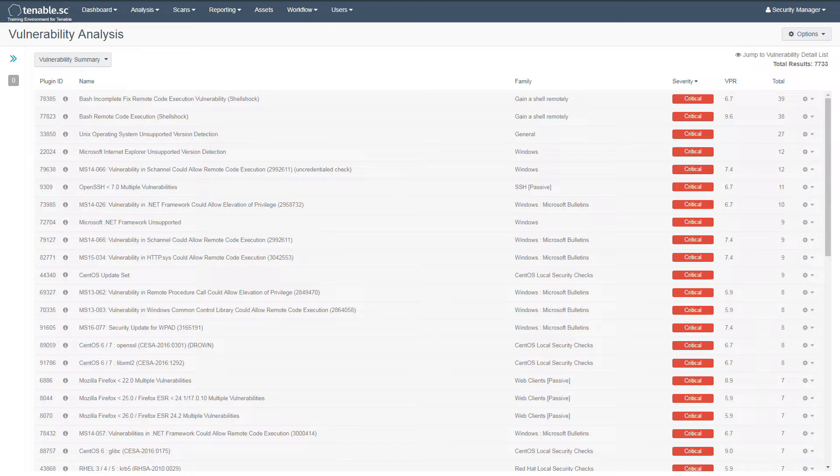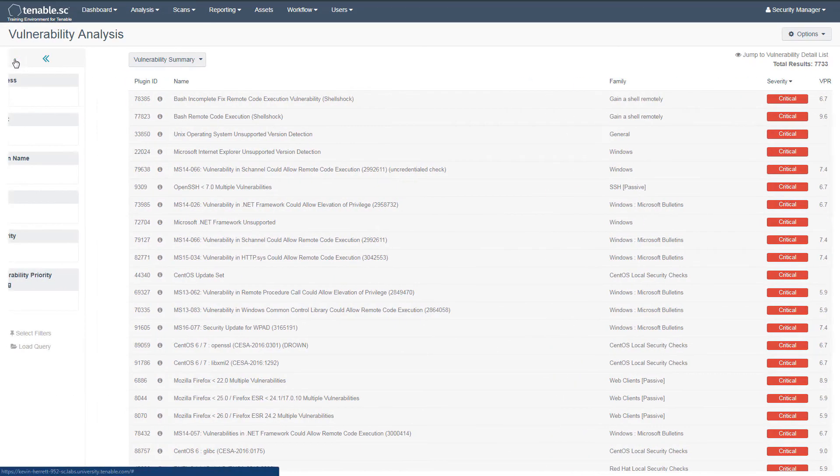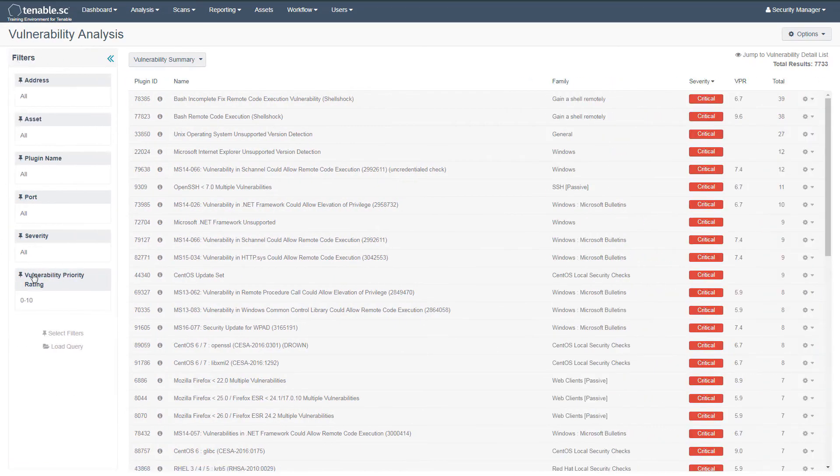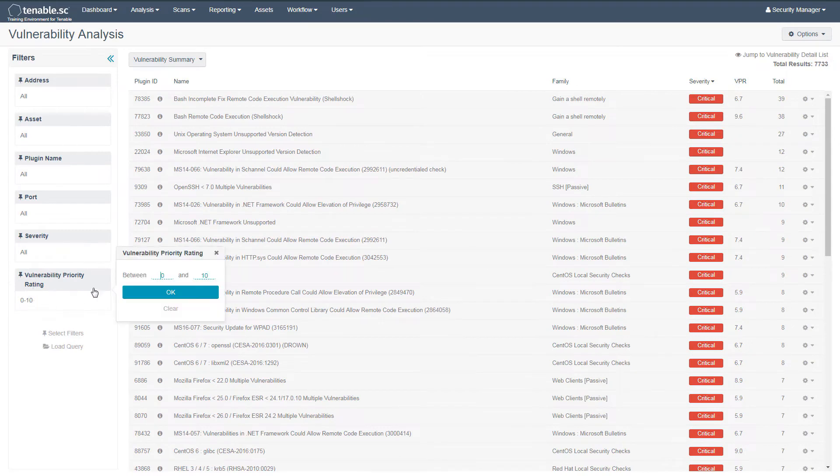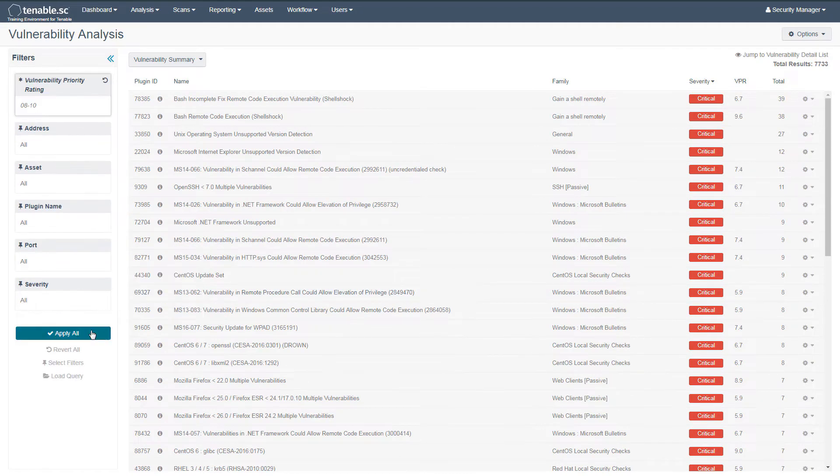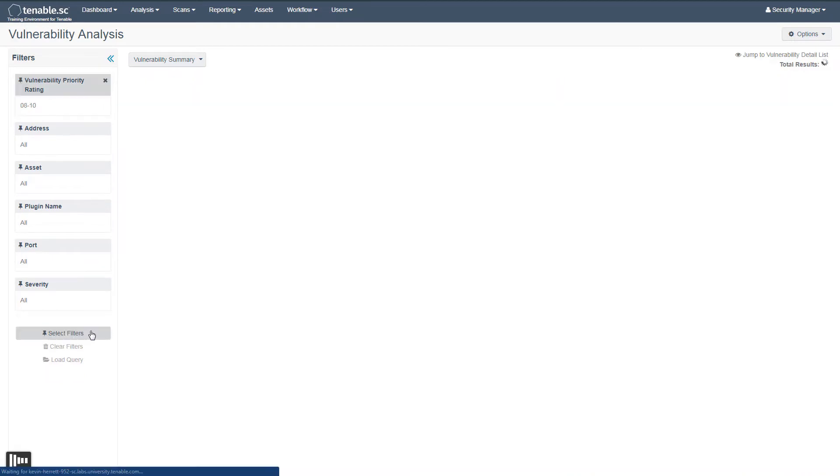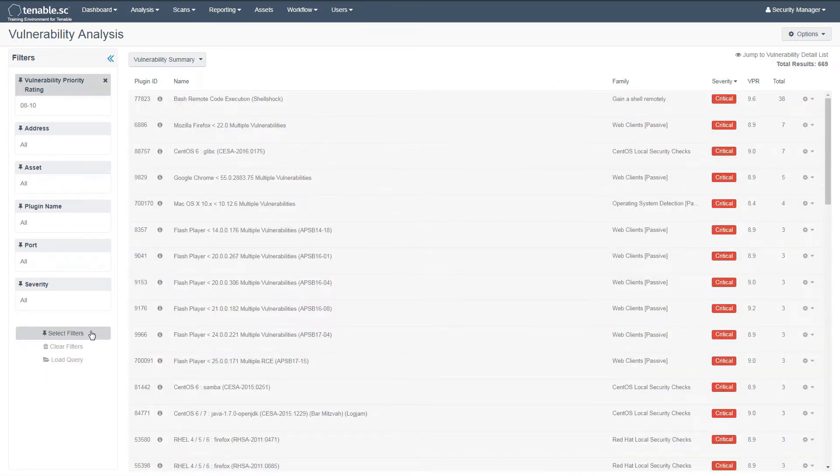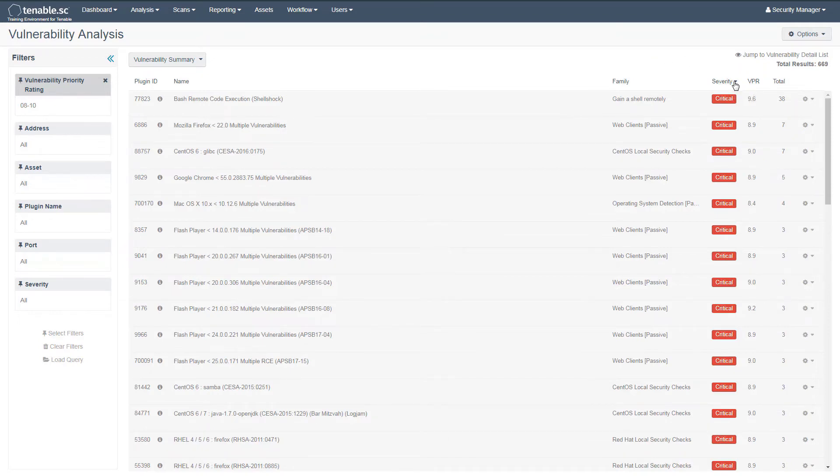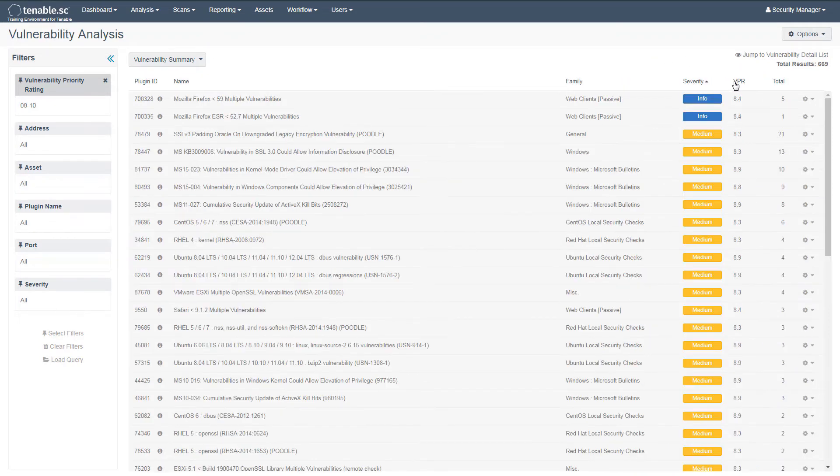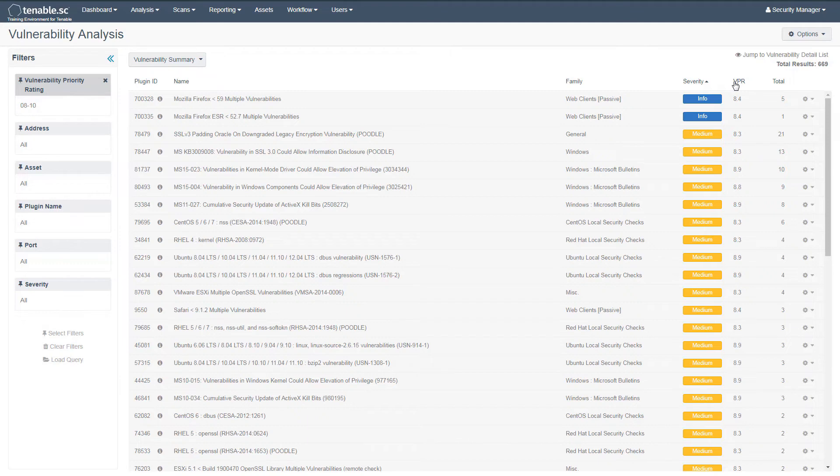Let's create a filter for a VPR between 8 and 10. Next, sort the severity by ascending. Here you can see some medium severity vulnerabilities which have a relatively high VPR.